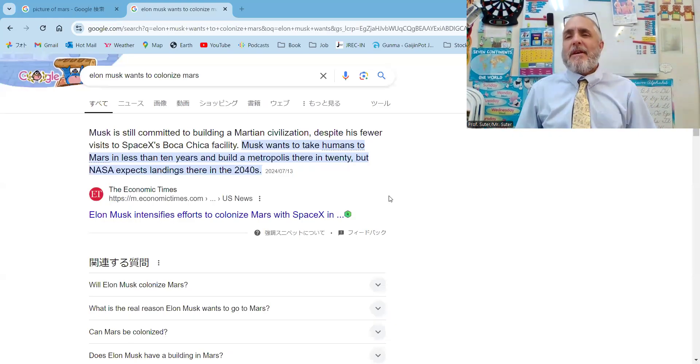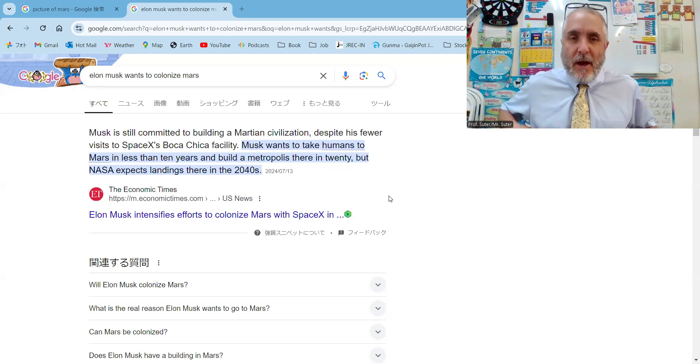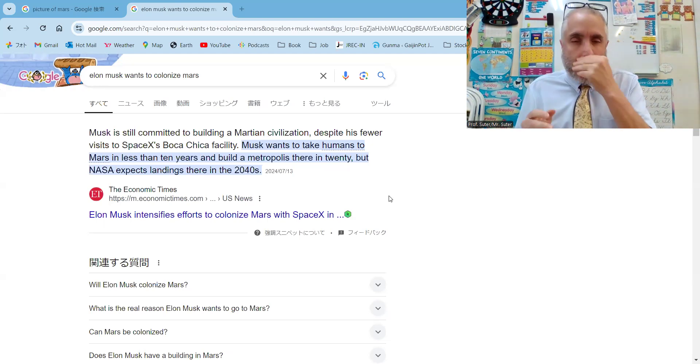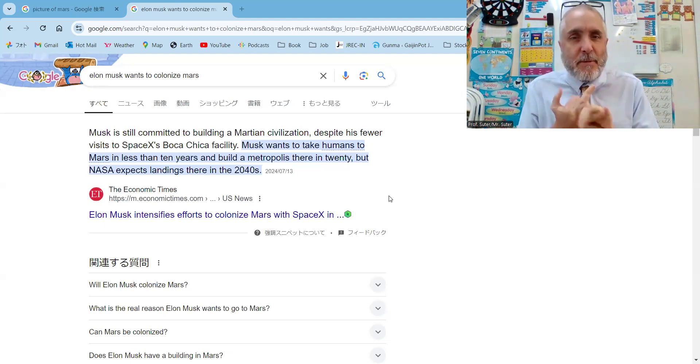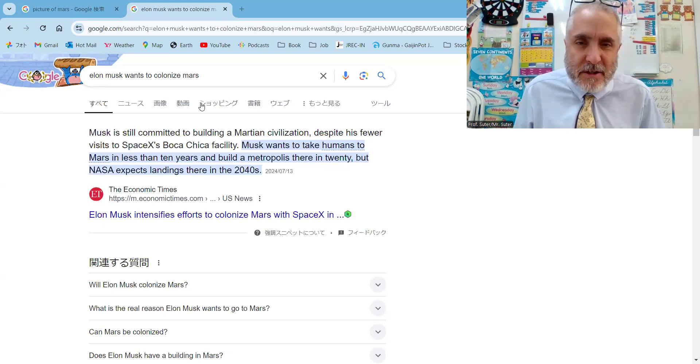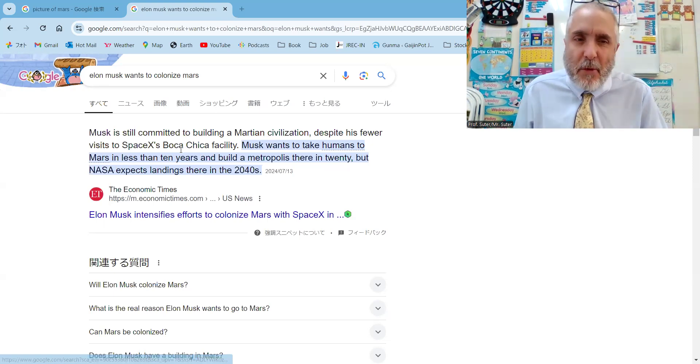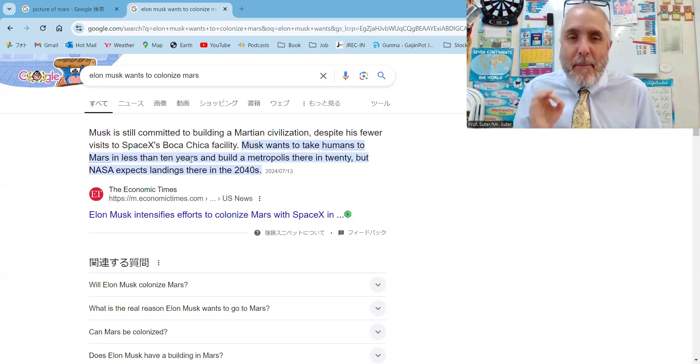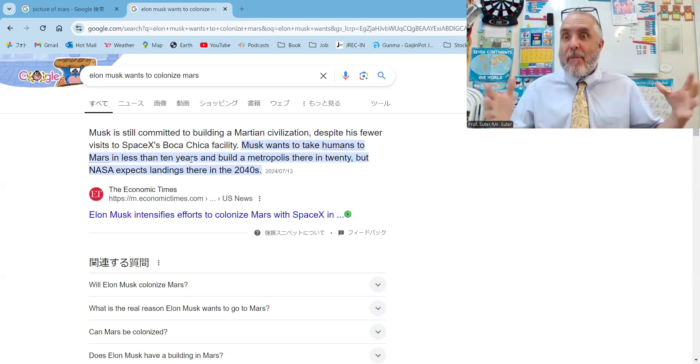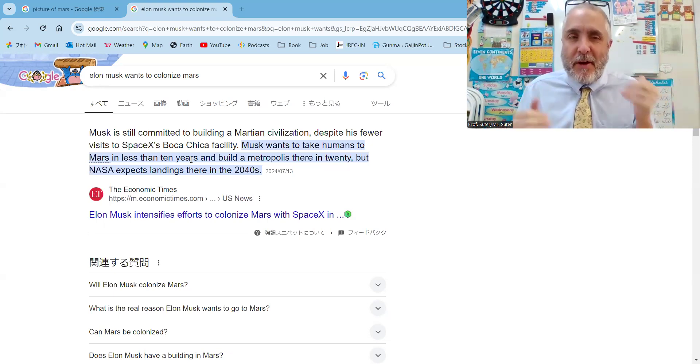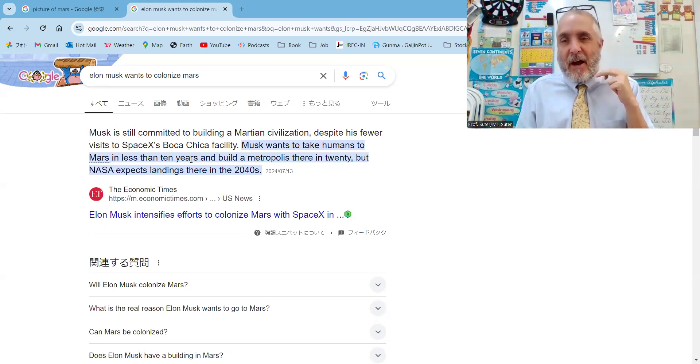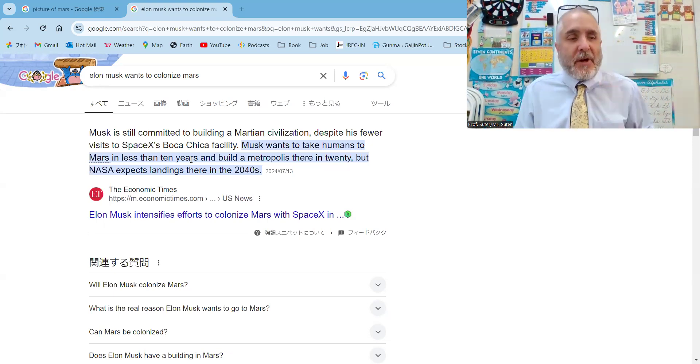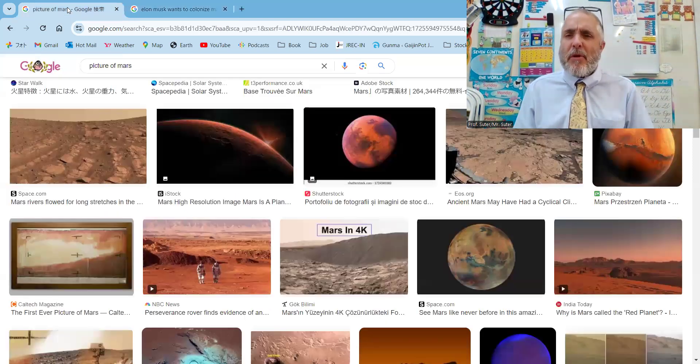Why don't humans live on other planets? As you may know, Elon Musk from Tesla and SpaceX wants to take humans to Mars in less than 10 years and build a metropolis, a huge city, within 20 years. But NASA thinks the earliest we can land is in the 2040s.